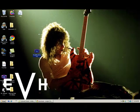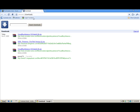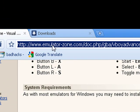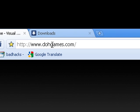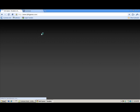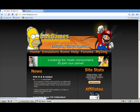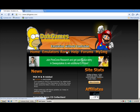Now comes the part where you need to download ROMs. Go to www.dogames.com. Sorry if this takes a while — somehow this website acts slow. This is the safest website even though it is slow. It doesn't have any viruses.